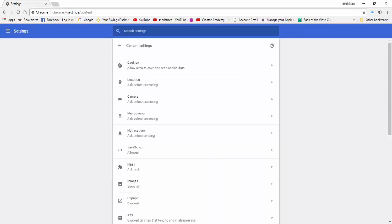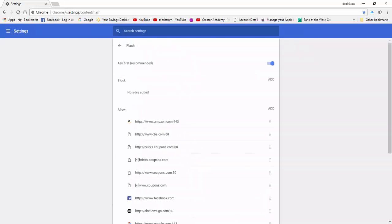As you can see, the default is set to Ask First. Move your mouse all the way to the right of it and click on the arrow. It will take you to the Flash Player settings. As you can see, Ask First is the recommended default and the choice is highlighted in blue to the right of it. Right below are your two options where websites that need to run Flash can be blocked or added in the Allow List. If you need to add websites in the Allow List, make sure that you only allow websites that you trust.